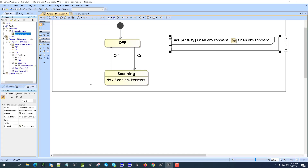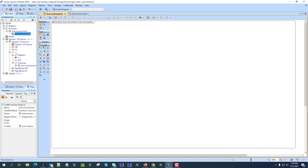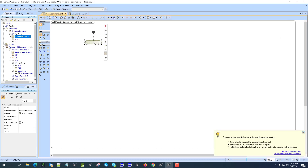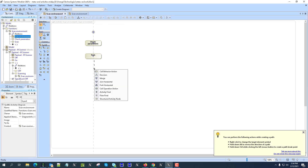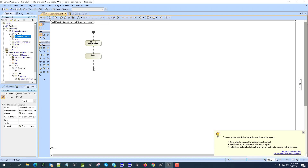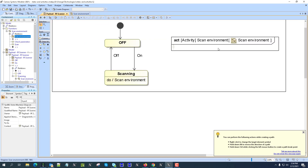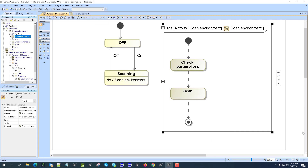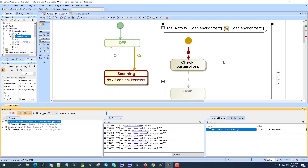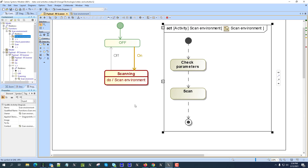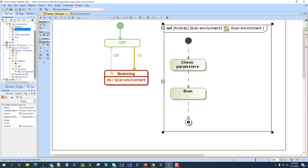If I model this activity with steps — for example 'check parameters' then 'scan' — and then come back to run the system model: run, 'off', 'on', you can see it is now performing this activity with those steps inside it.